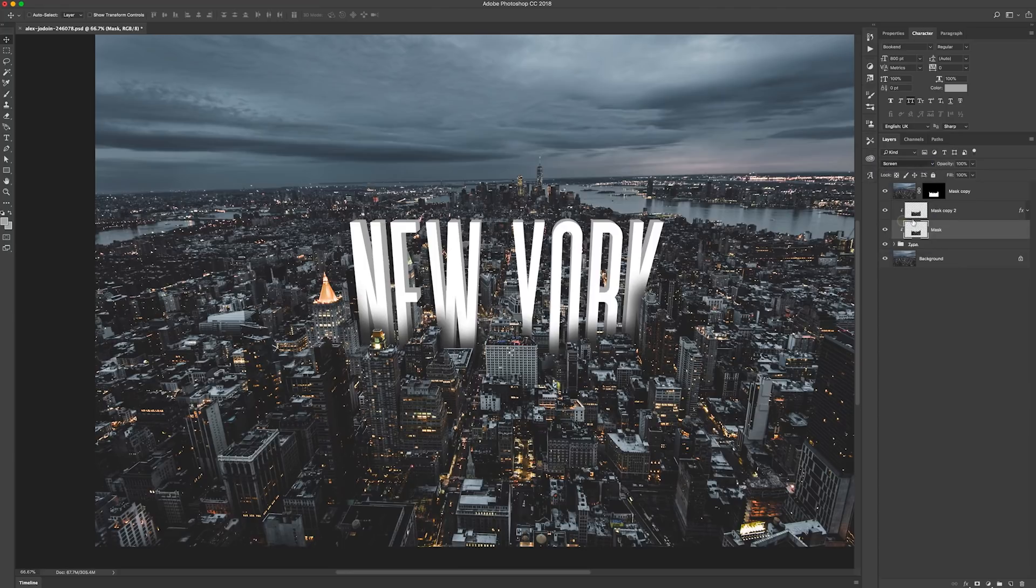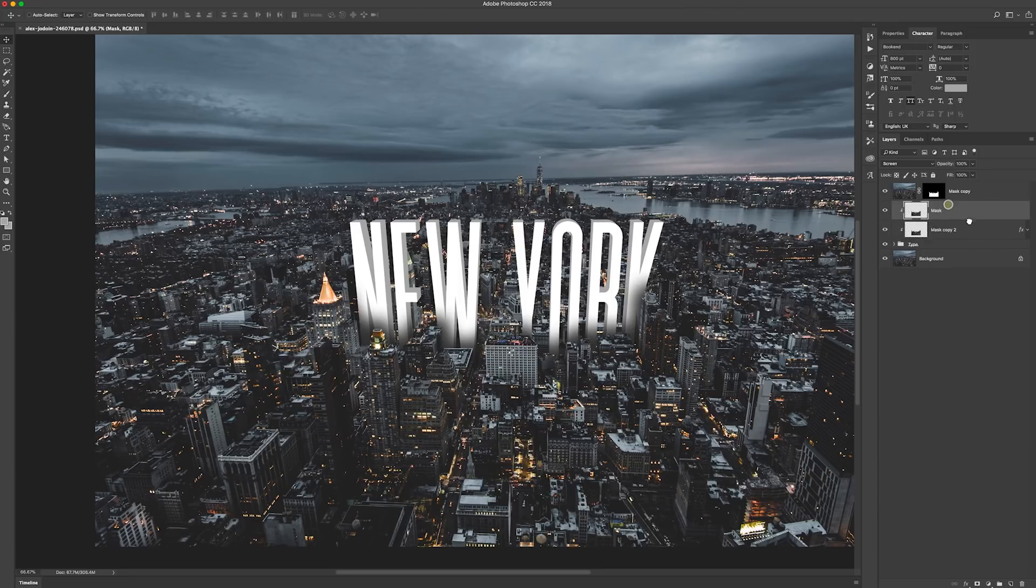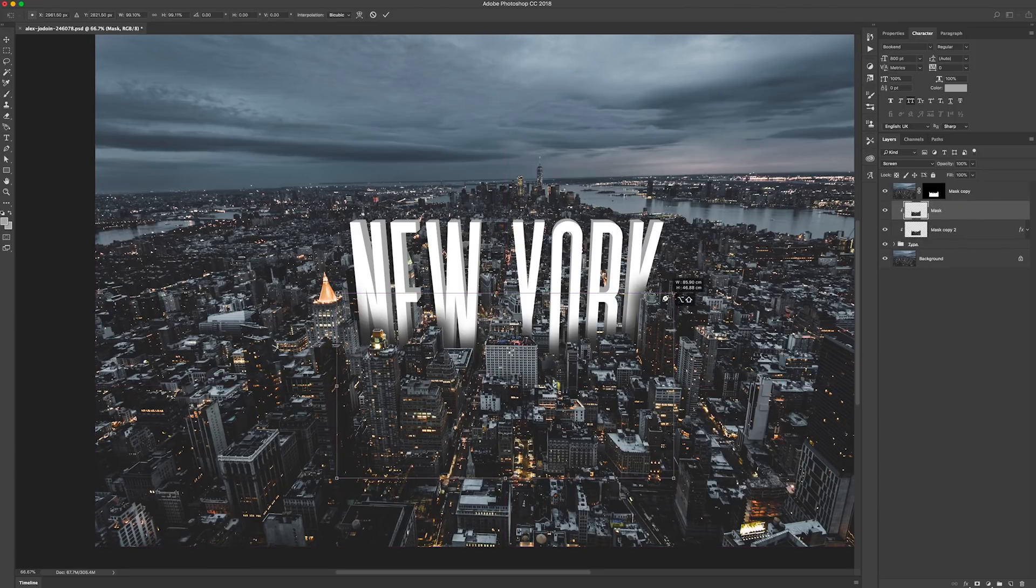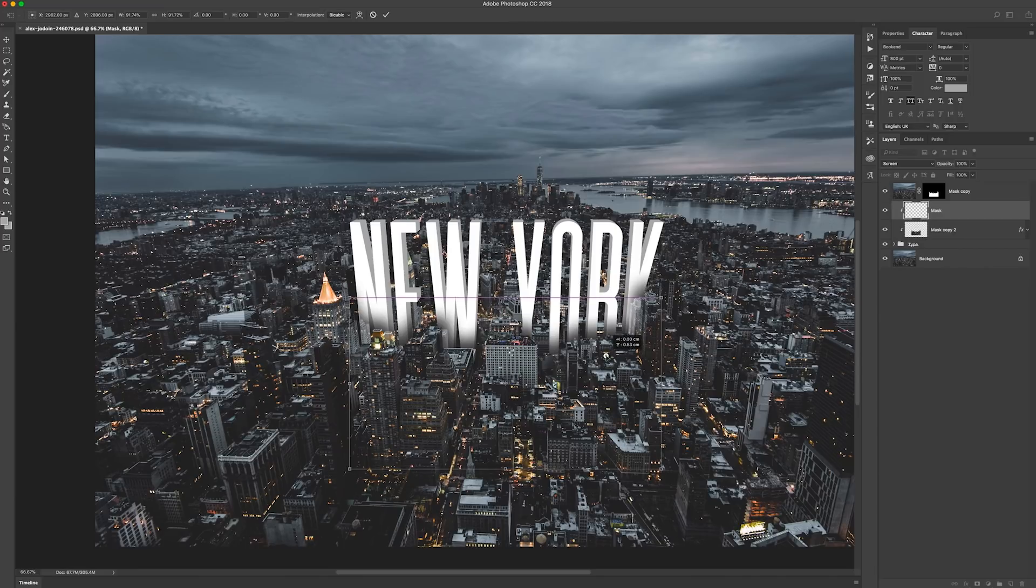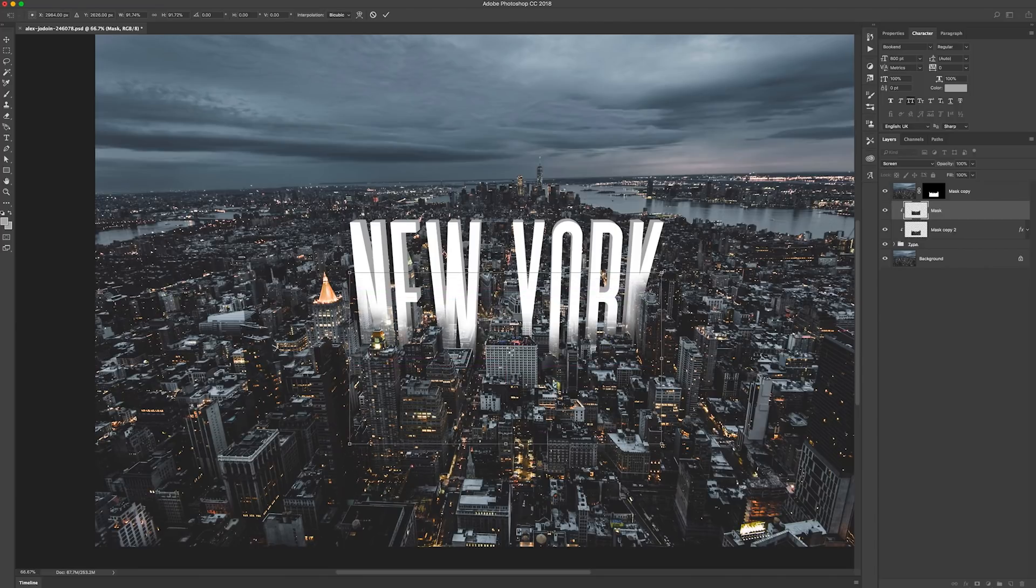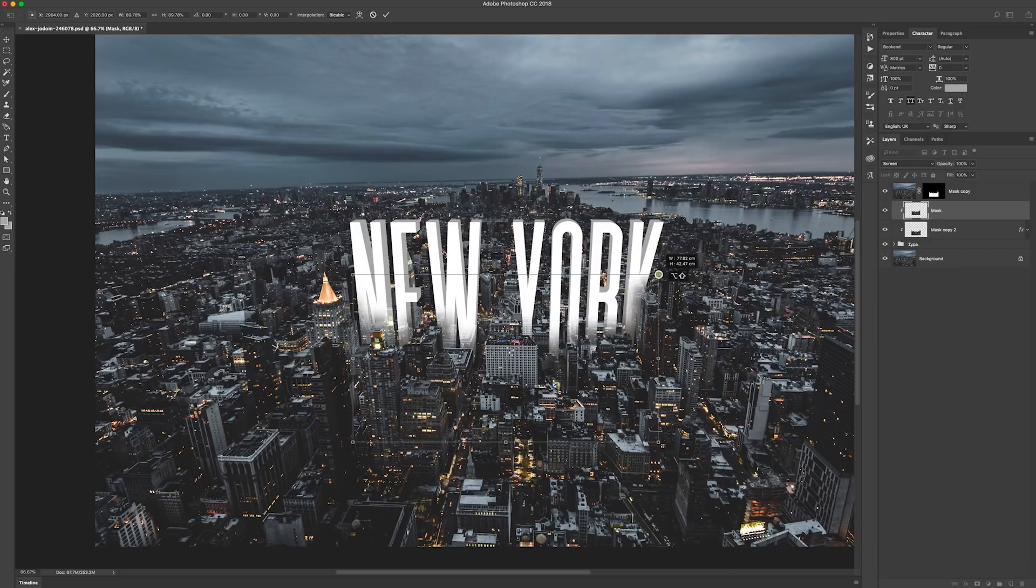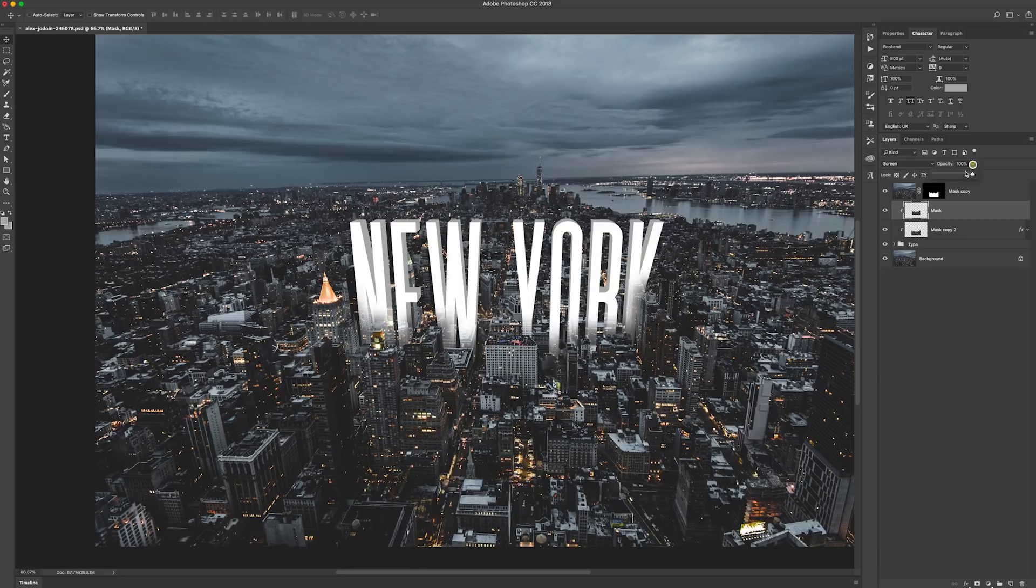...to Screen. I'll actually drag it above the mask layer and just make it slightly smaller so it looks like it's a reflection of the buildings that are there. And we can just play around, bring the opacity down slightly.